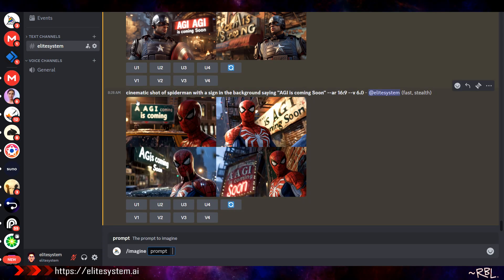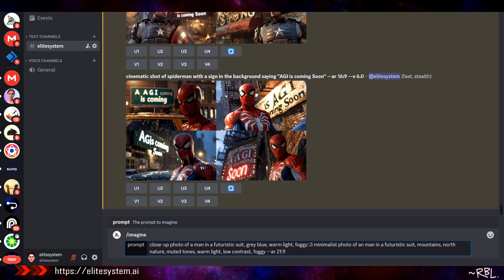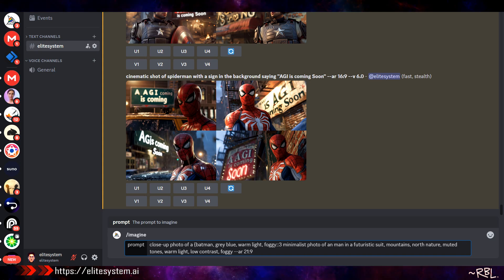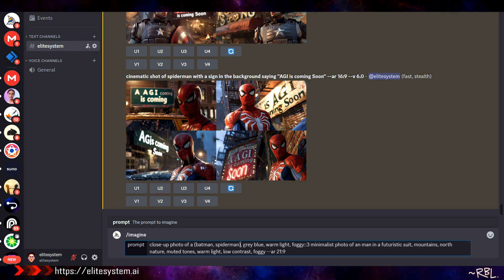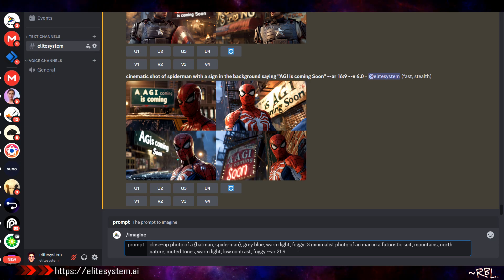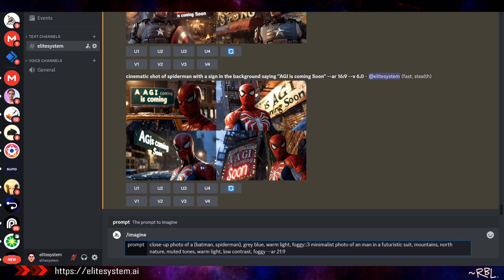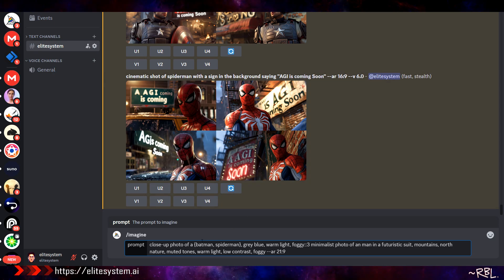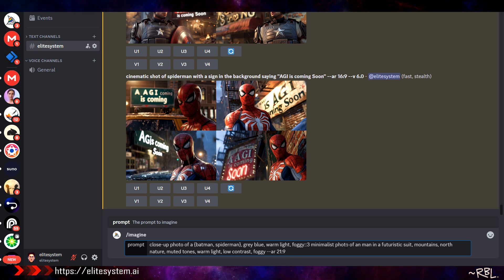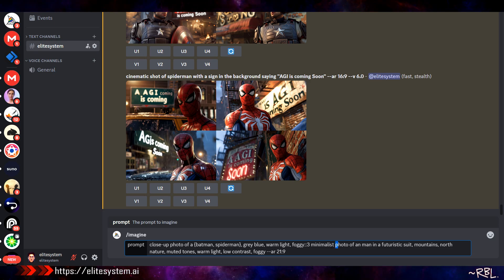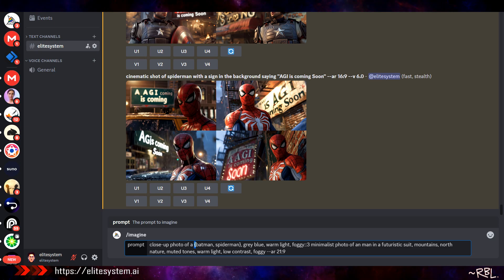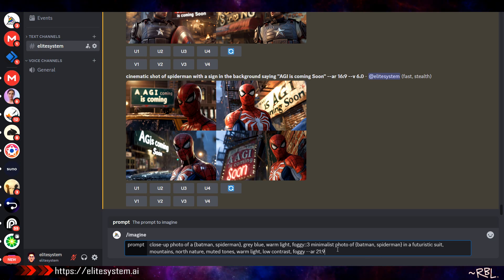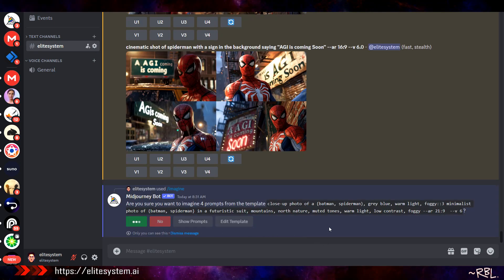Let's play with this. Close-up photo of Batman, Spider-Man. Gray blue, warm light, foggy. Minimalist photo of a man in a futuristic suit. I see, so defining Spider-Man in three different ways. Mountains, muted tones, warm light. Let's do this. This sounds a little weird because I have Spider-Man here and Batman, and then over here I have 'of a man.' Instead of man, let's do 'of Batman, Spider-Man in a futuristic suit.' This is gonna be fascinating.